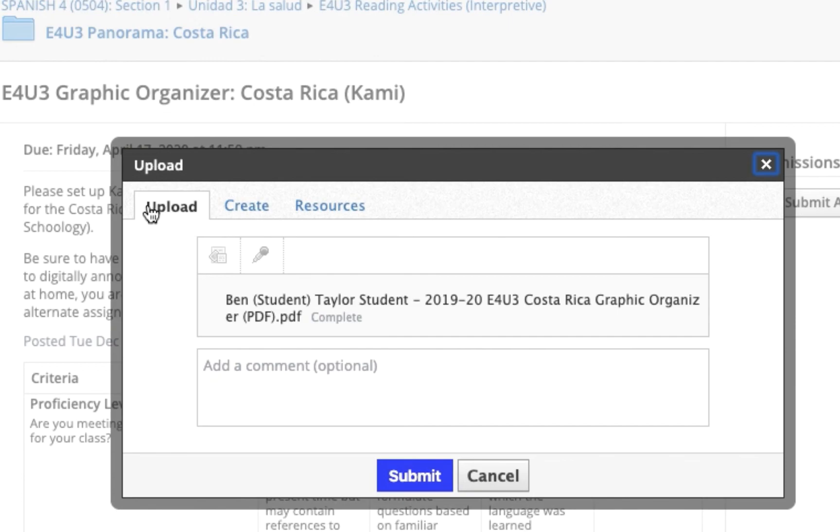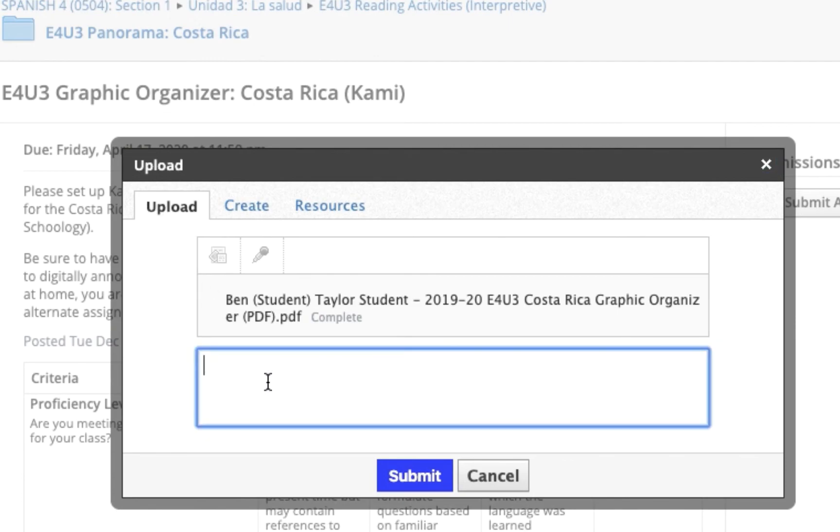If you want to write any comments under your upload, that's fine. A gap analysis is not necessary for this assignment. If you want to talk about the cool GIF that you added to your graphic organizer, that'd be cool too. And once you're done, just go ahead and click submit.